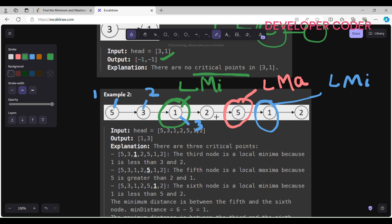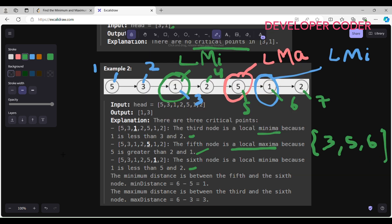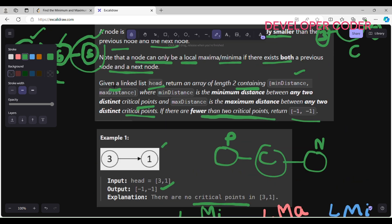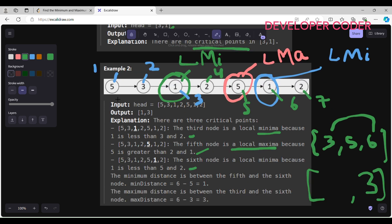So we have found two local minimas and one local maxima. The nodes are indexed 1 through 7. The third node is a local minima because 1 is less than 3 and 2. The fifth node is a local maxima because 5 is greater than 2 and 1. The sixth node is a local minima because 1 is less than 5 and 2. So the critical points are at positions 3, 5, and 6. Max distance is simply the last critical point index minus the first: 6 minus 3 equals 3.